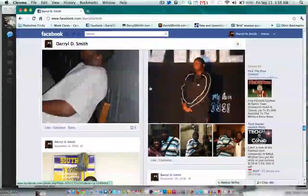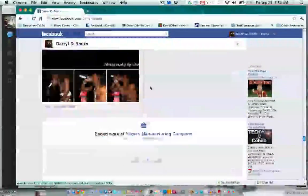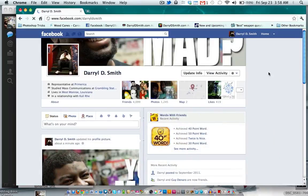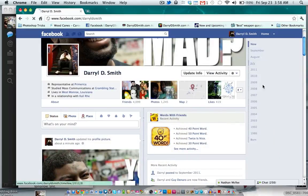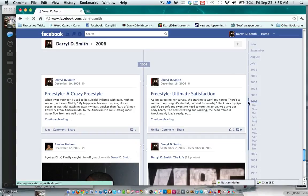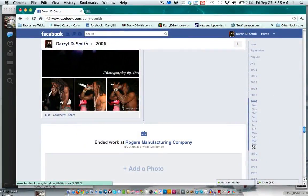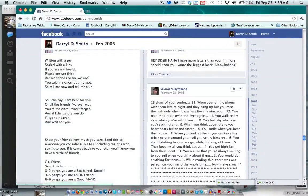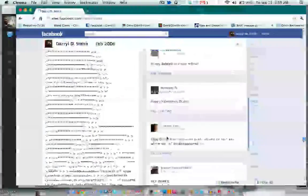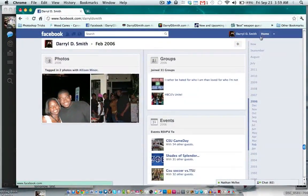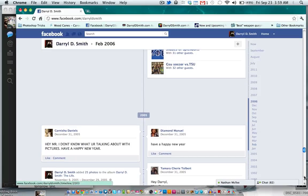I'm just scrolling back through my profile, which is pretty cool. Another way to navigate is using the year links on the side — click 2006 and it loads. Pretty cool. You can go back to February 2006 and just keep scrolling and everything shows up.